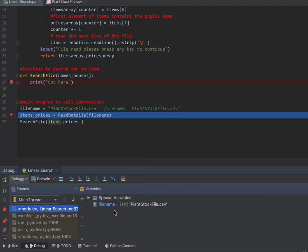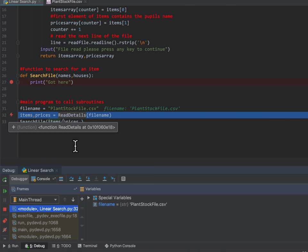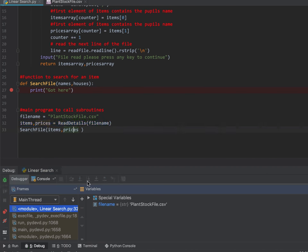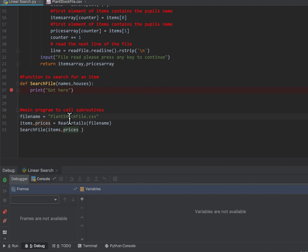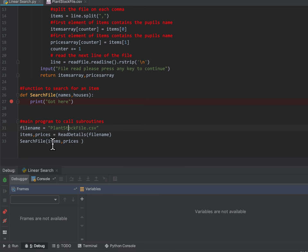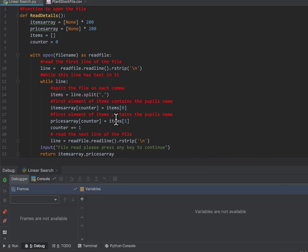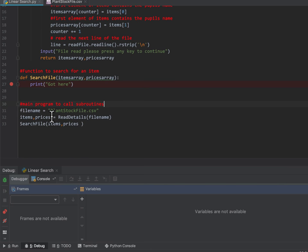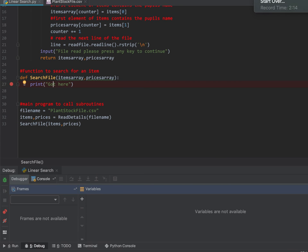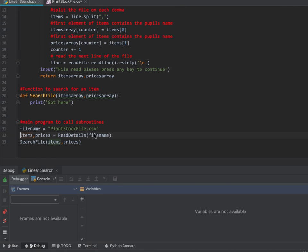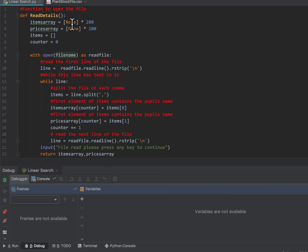I put the file in the same folder as my program. Stepping through — okay, some things went wrong because we got our names mixed up, items and prices. I should maybe just change my items array and prices array. I've got a function called read the details — I've put them in items and prices and I'm searching a variable. But what I've just noticed is that I forgot to adapt my subroutine up there to take in my file name.